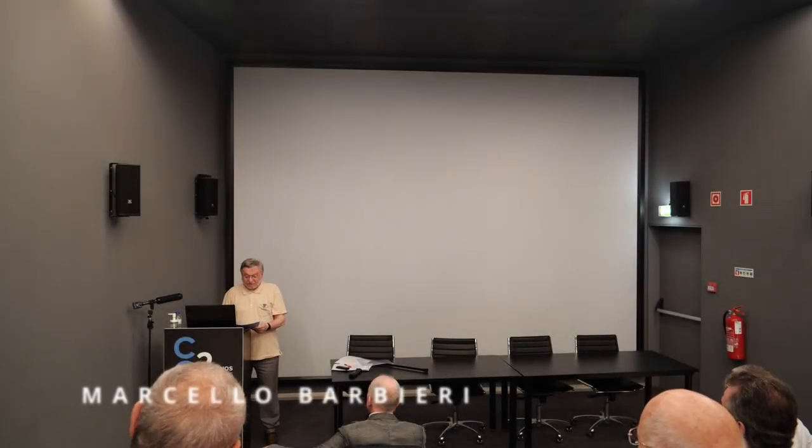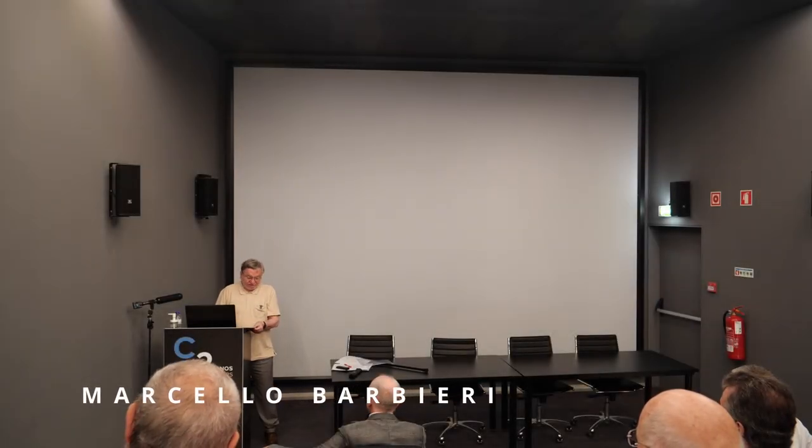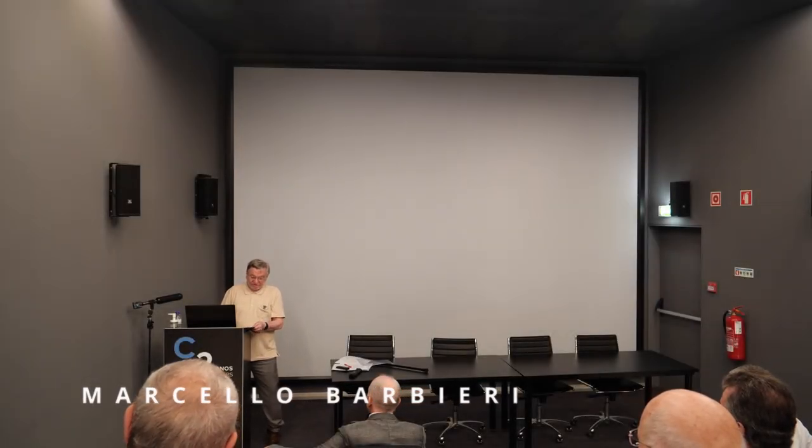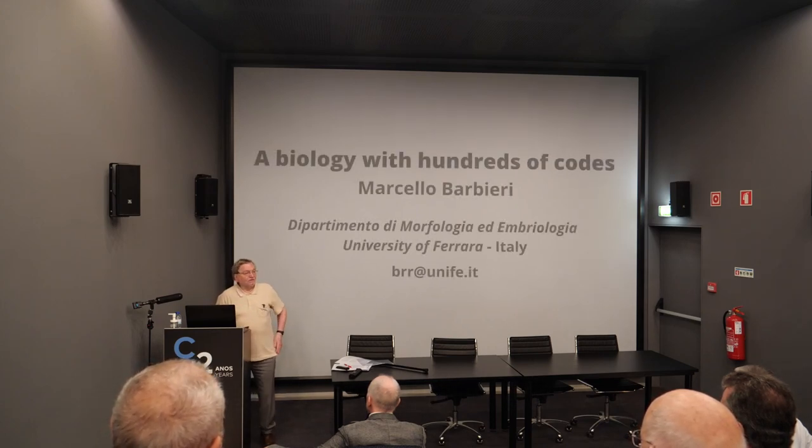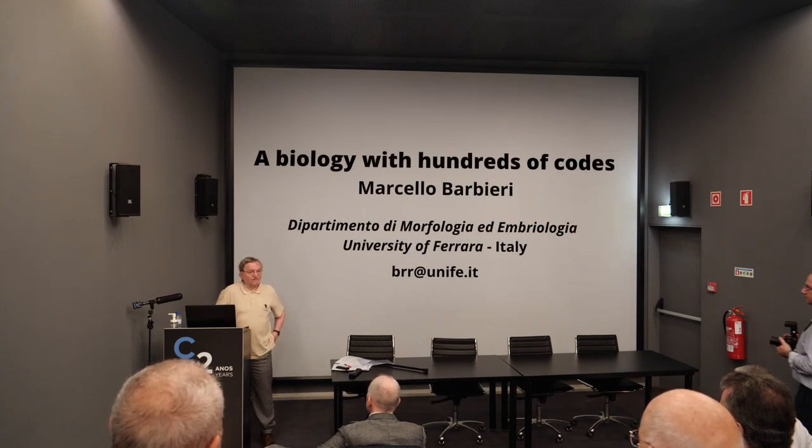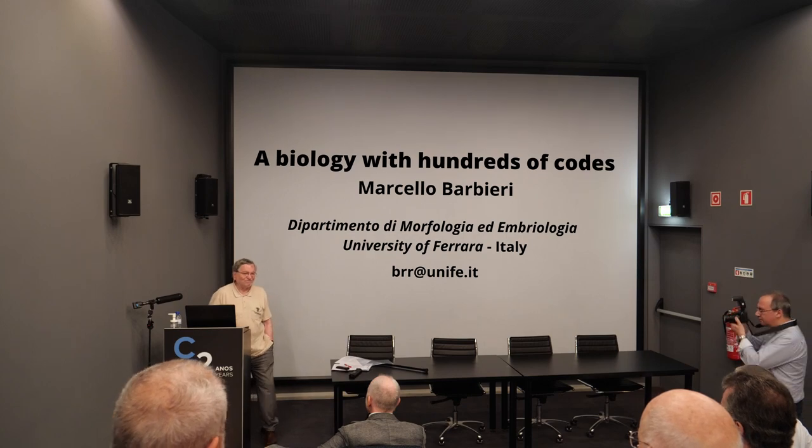This is just a brief summary of what happens in the last period. My talk title is Biology with Hundreds of Codes.